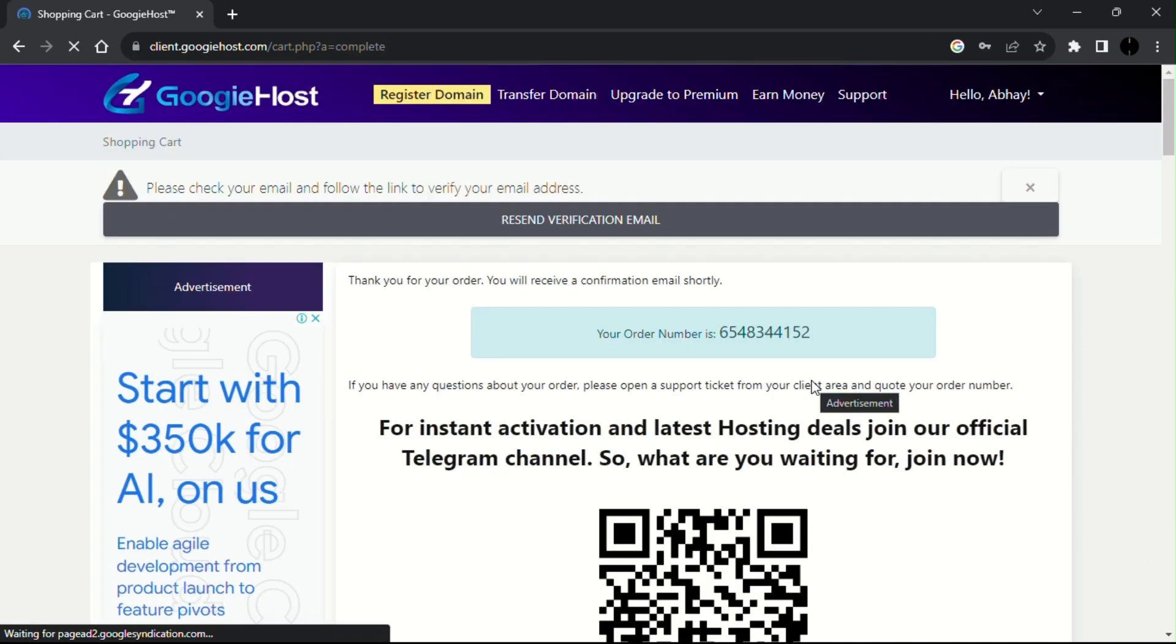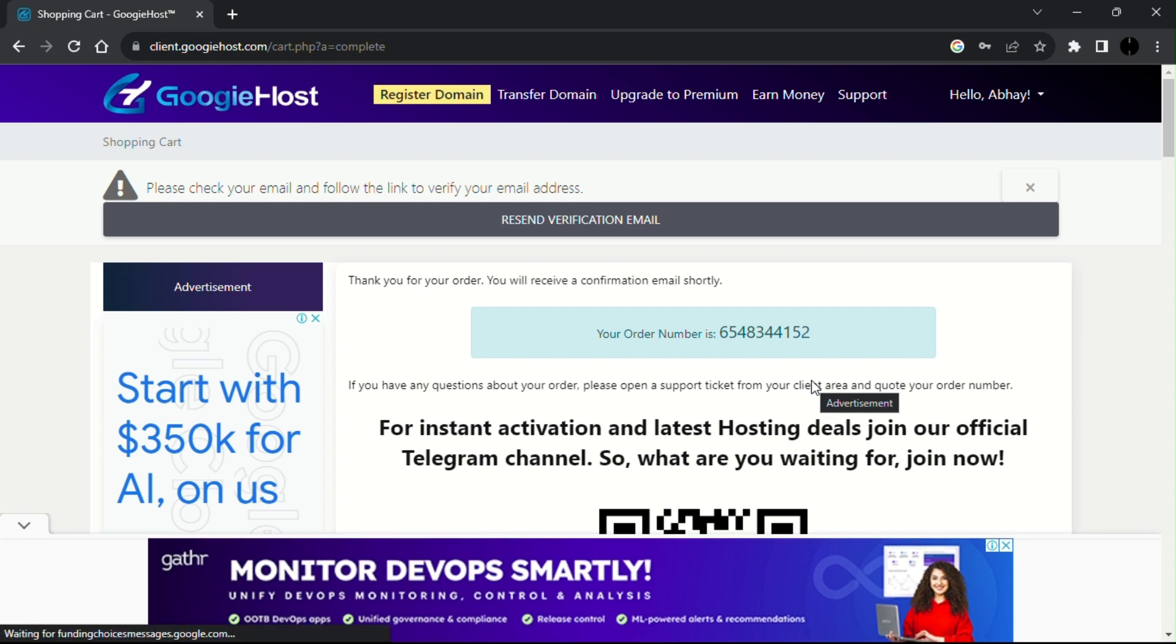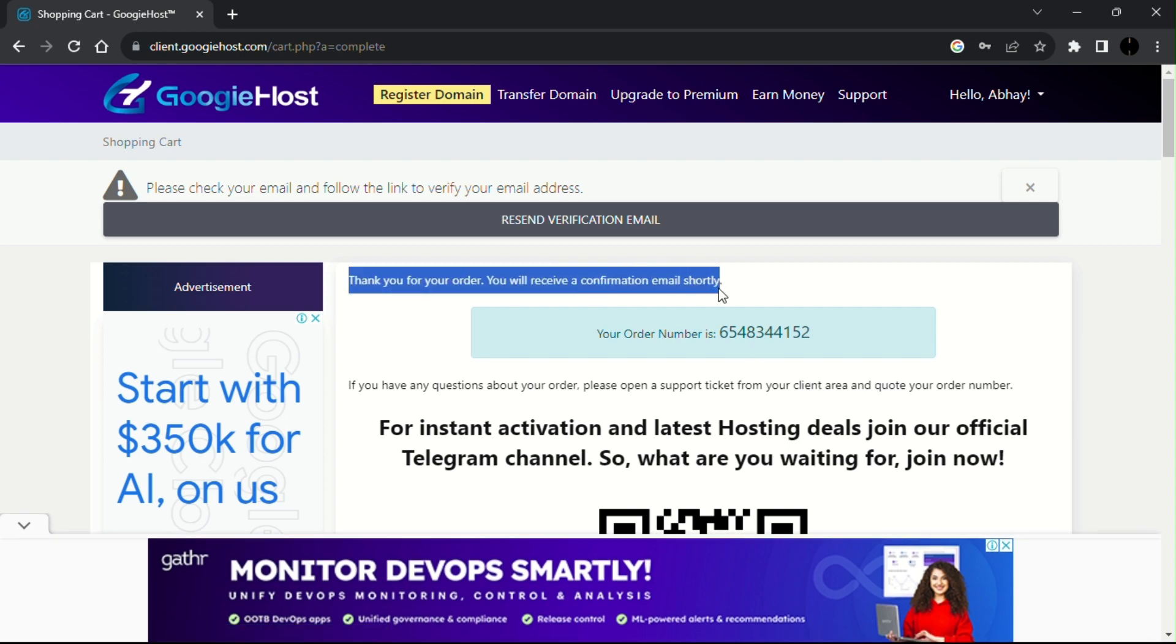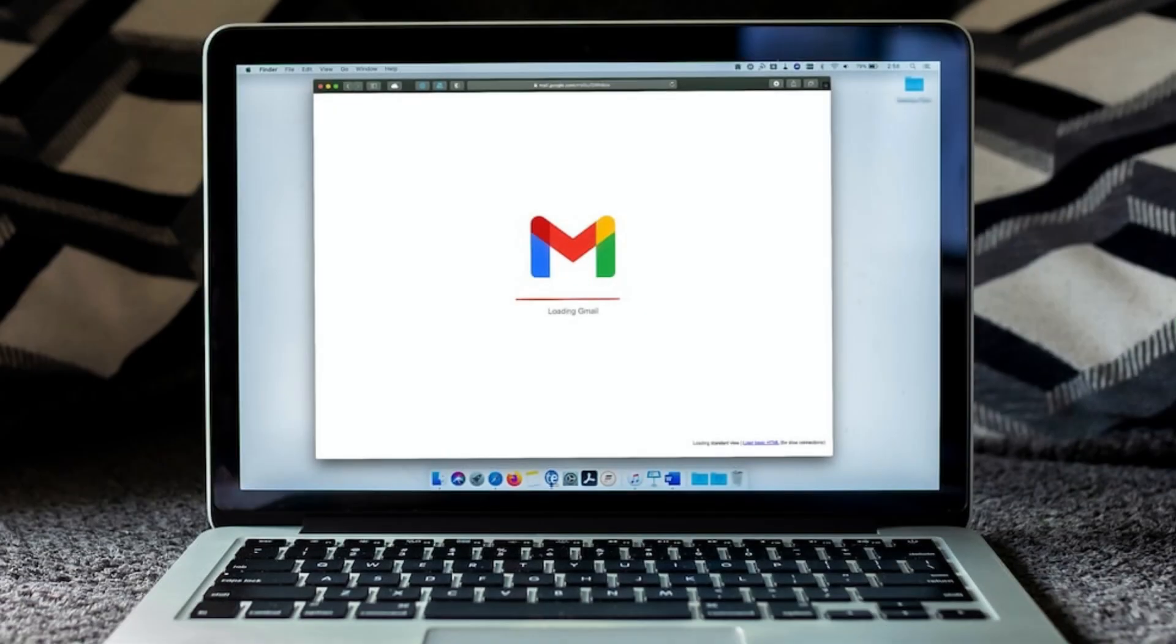And that's it, your order is placed and you will receive email once the order is confirmed. But first you need to verify your email and you will receive the order confirmation mail soon.